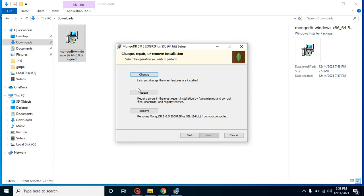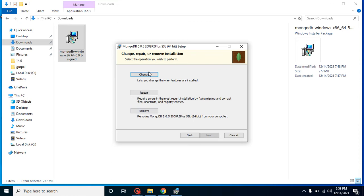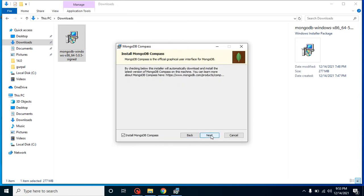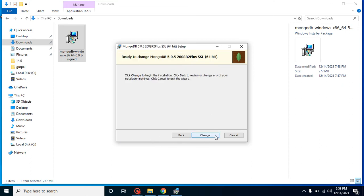I can show you here - because I already have MongoDB installed, it will just ask for remove, repair, or change. If you are just installing the fresh setup in your system, you will not find that option. Let me just go for the change. You can check out this install MongoDB Compass because this is a GUI tool for MongoDB like PHP MyAdmin for MySQL.